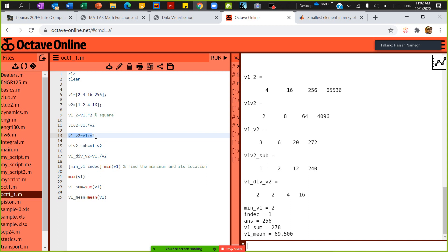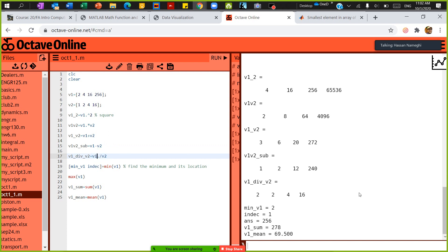If you want to add two vectors together with the same dimension, simply say V1 plus V2. If you want to subtract them, do the same thing. If you want to divide every element, you have to have this dot. Division means 2 divided by 1 is 2, 4 divided by 2 is 2, 16 divided by 4 is 4.